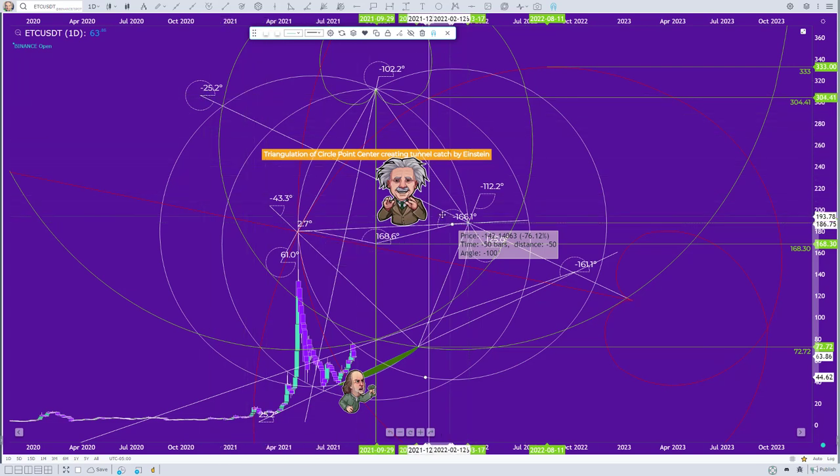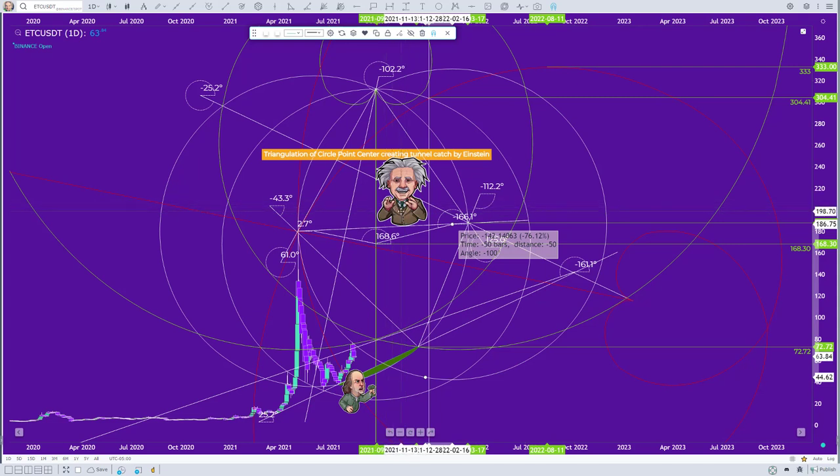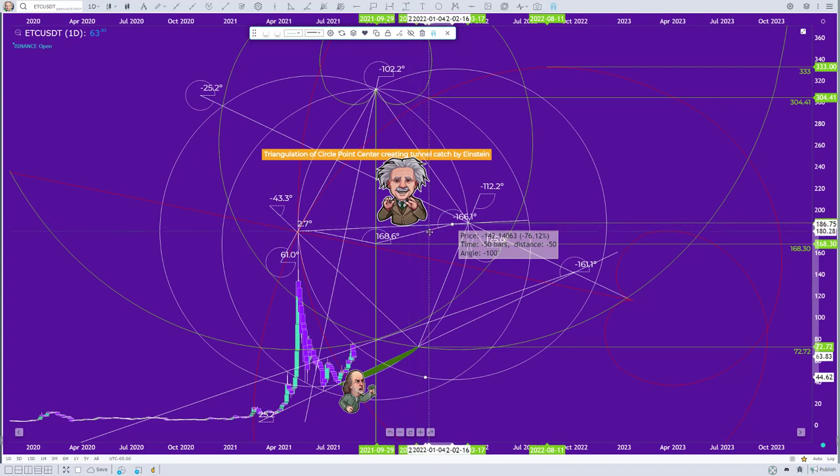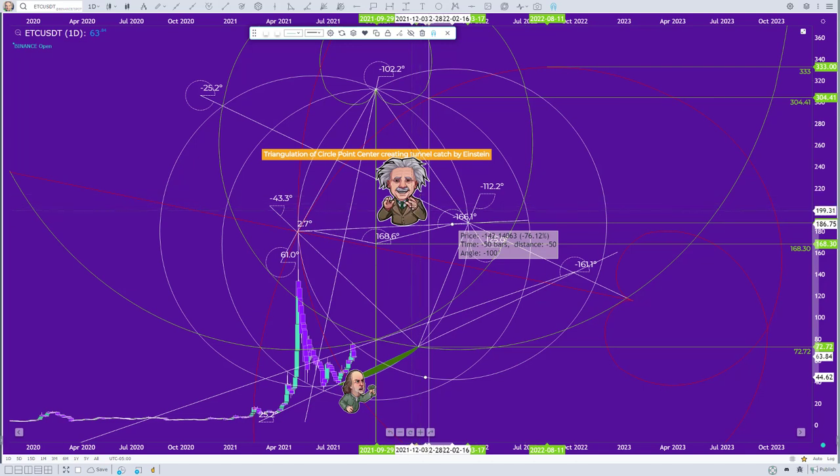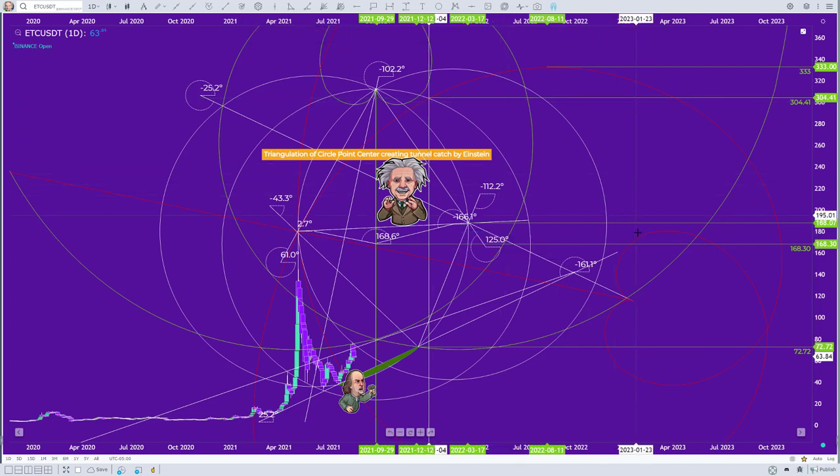Einstein is the catch - maybe sell 50% here, and if it breaks this pyramid line here at the 2.7 degree angle, maybe that's an exit out completely, or it blasts up and we start to test the upper range here of the move.